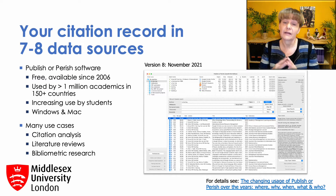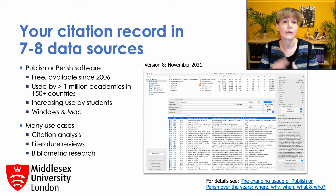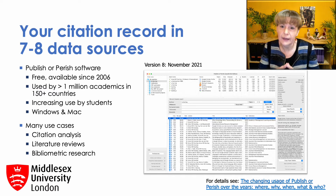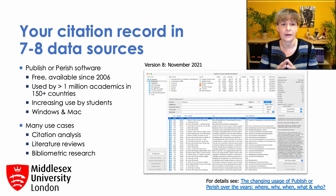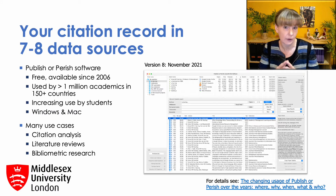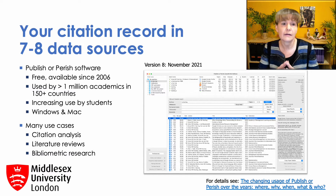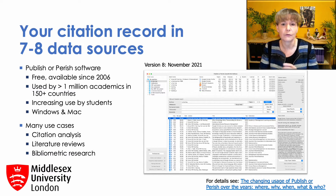It's a software program that's an interface to various data sources, currently Google Scholar, Google Scholar Profiles, Microsoft Academic, Crossref, PubMed, Semantic Scholar, Scopus, and the Web of Science, although the latter only for universities who are subscribing to this. Scopus access is limited to what Scopus offers for free.